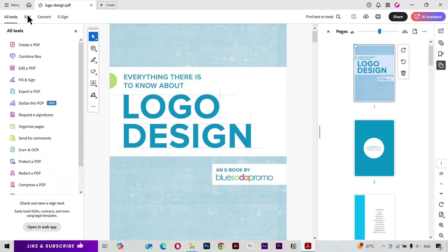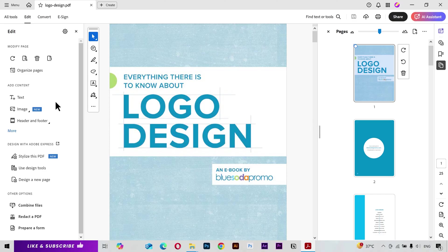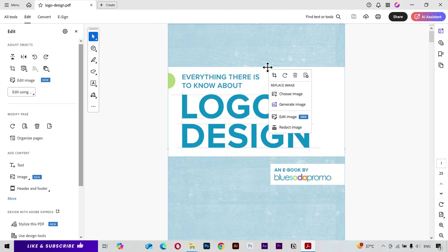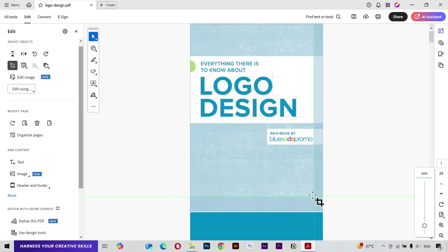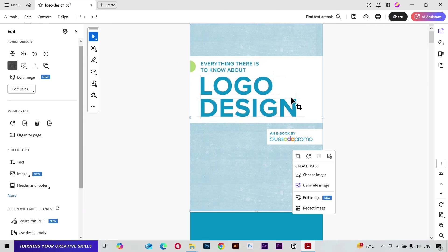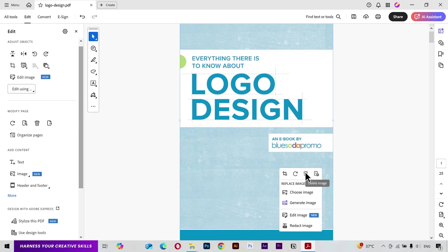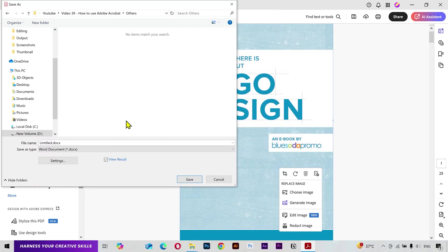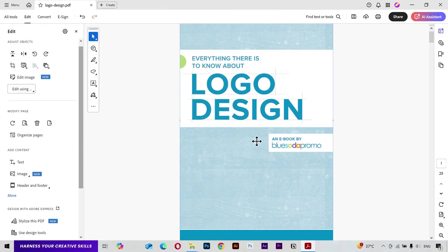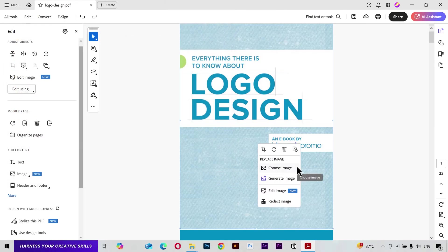If you want to edit your document, click on the Edit button and it will show some new tools. If I click on an image element it gives me options related to images. You can click the Crop button to crop the image, click the Rotate button to rotate it, click Delete to delete the page, or click Export to export the selected image as a separate file.